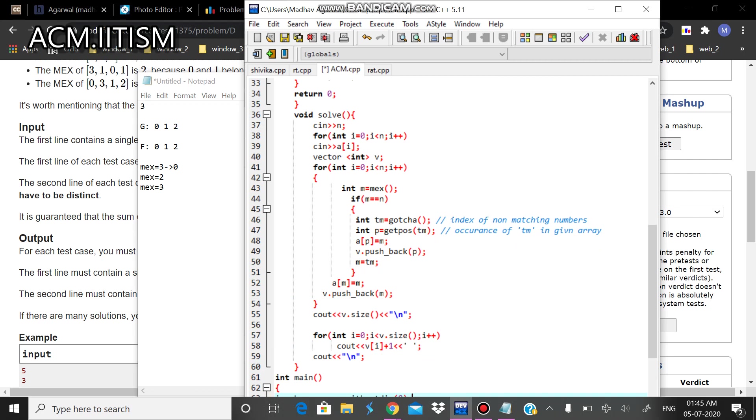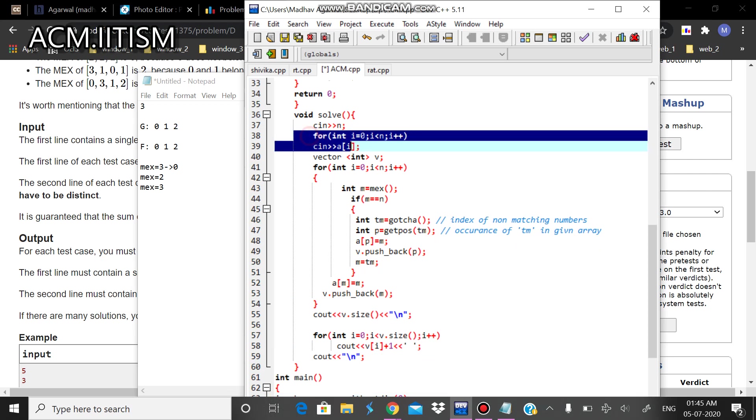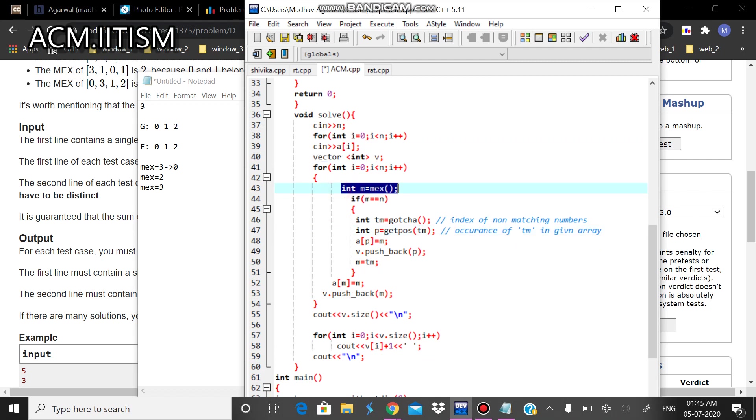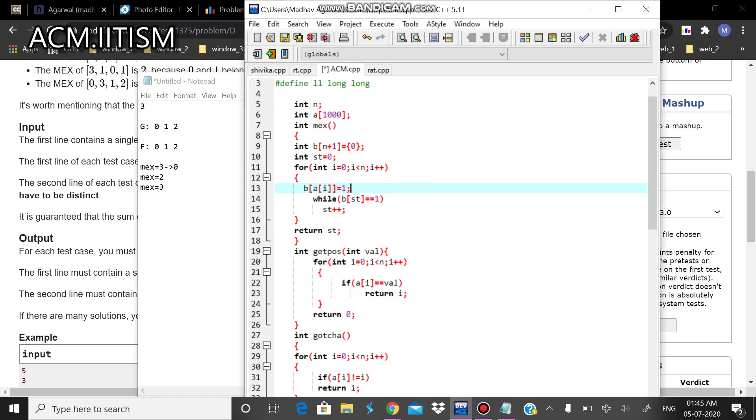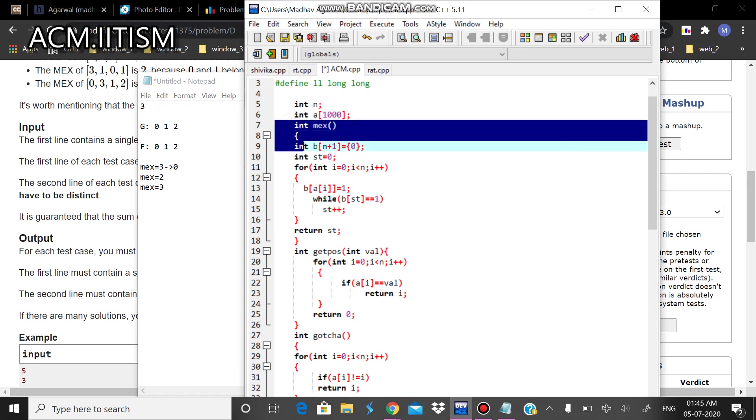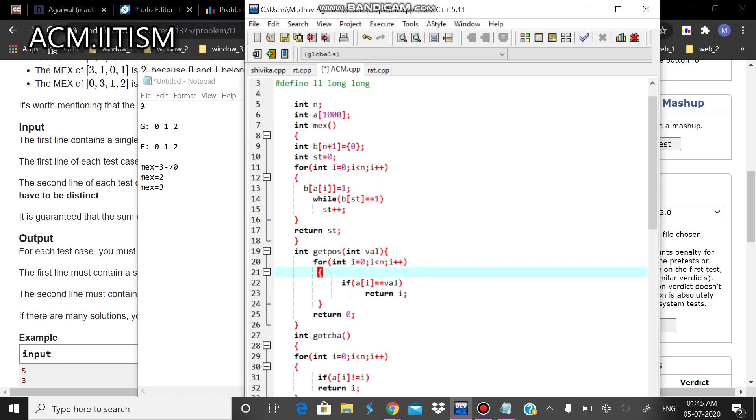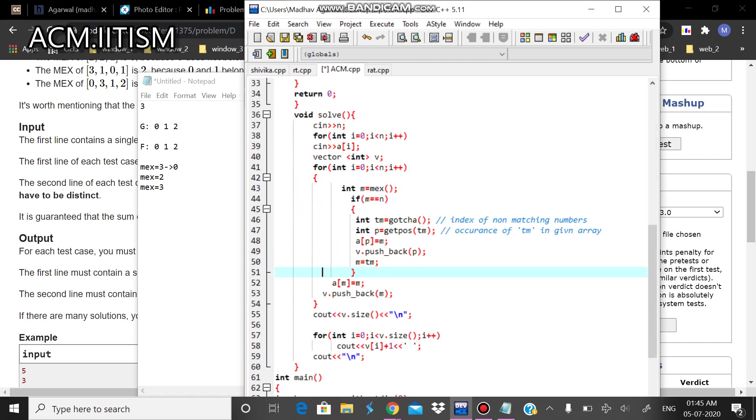What is happening is that we are just inputting an array and storing the final answer in the vector. So for the first time, I'll calculate the MEX. I'll show the MEX function. So this is the MEX function. Now I'll first calculate the MEX.